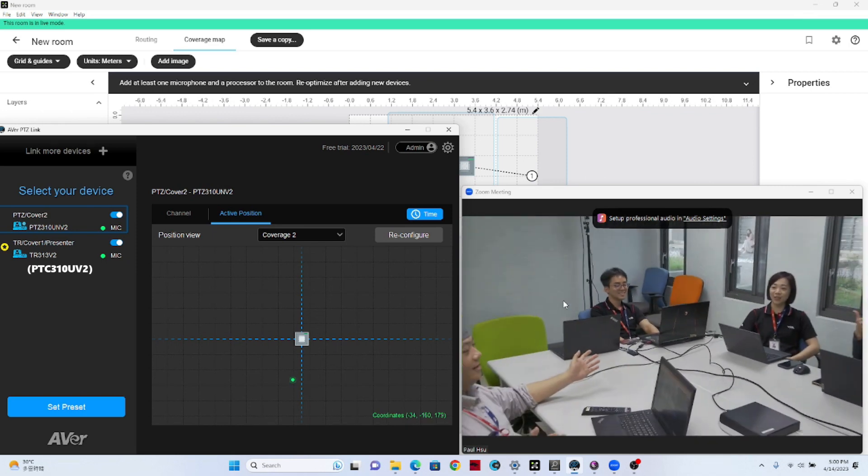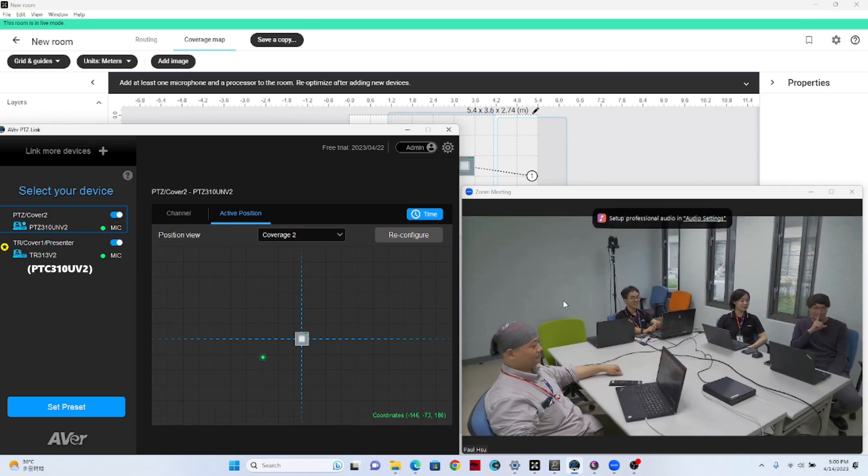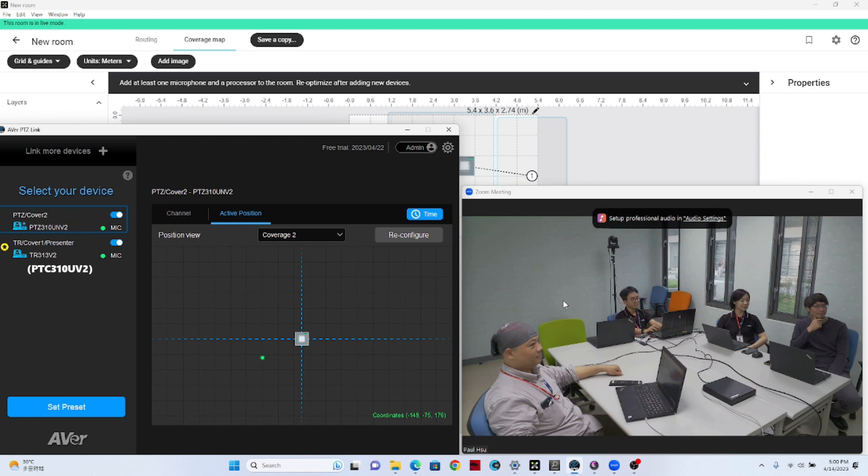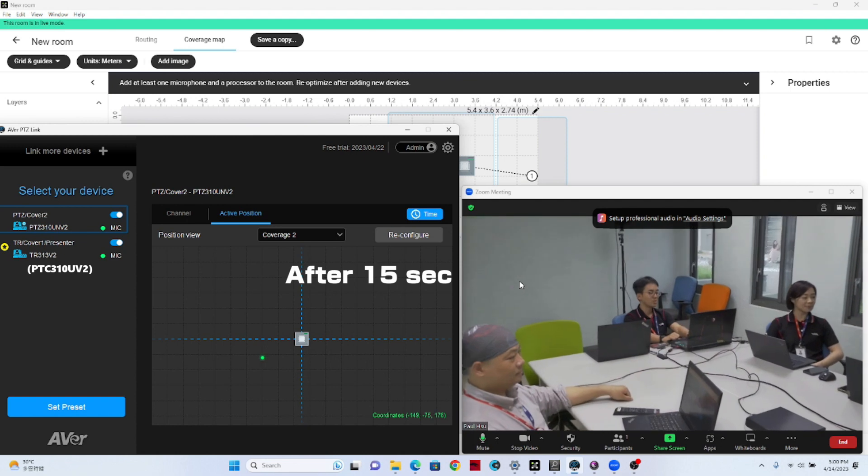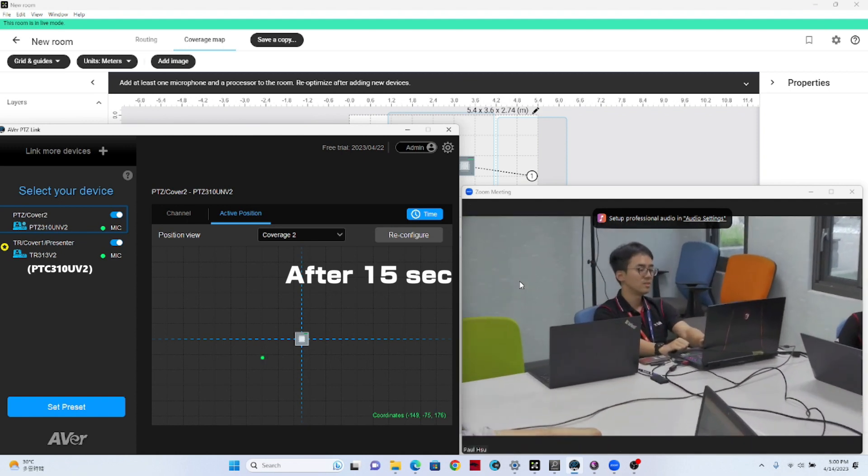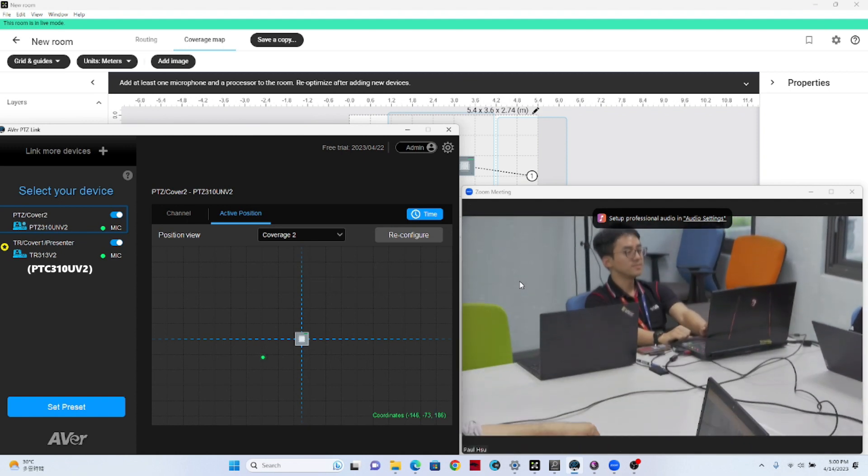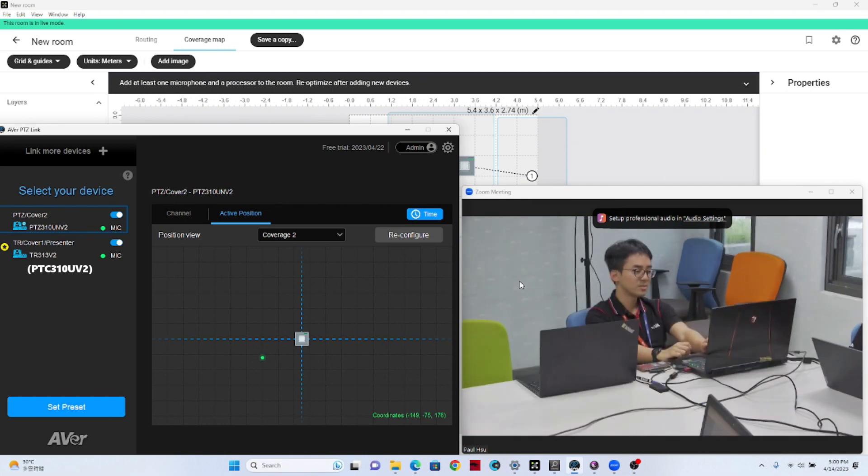So as you see, now the camera is going to preset zero. It's an overview. That's what we've set up. It's called the multi people conversation. So after the time, 15 seconds, they will go back to single participant voice tracking. So this is our new functions on PTZ-Link. Hope you like it. Bye-bye.